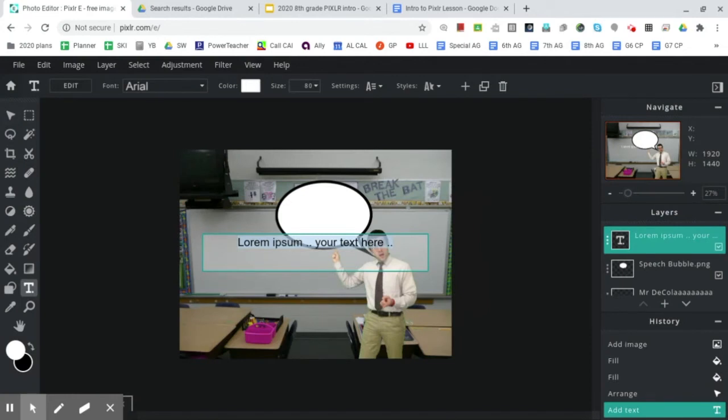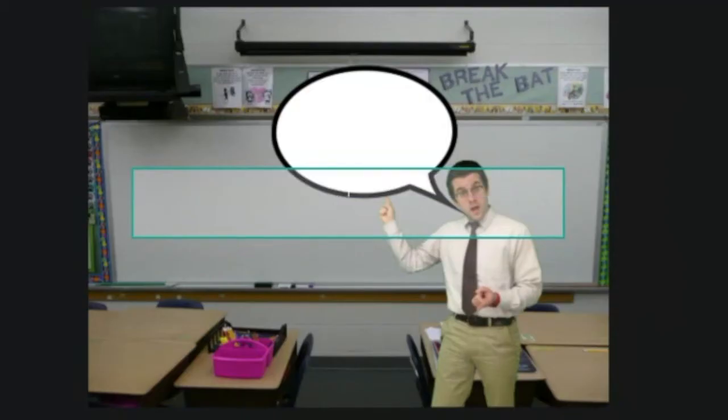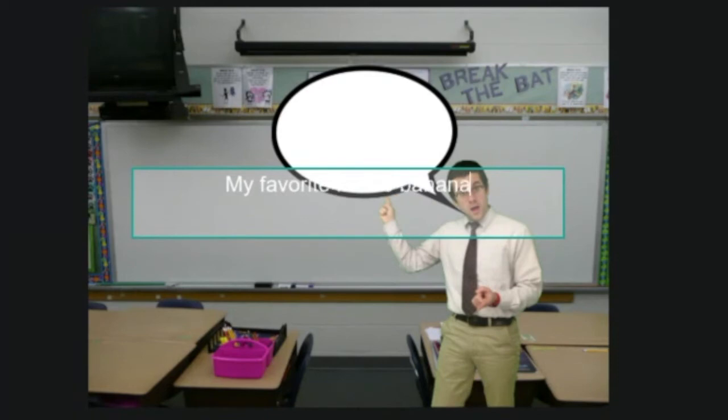Now, some of it is in Latin. I think this is Latin and it also says your text here. So if we backspace, we can write my favorite fruit is bananas.